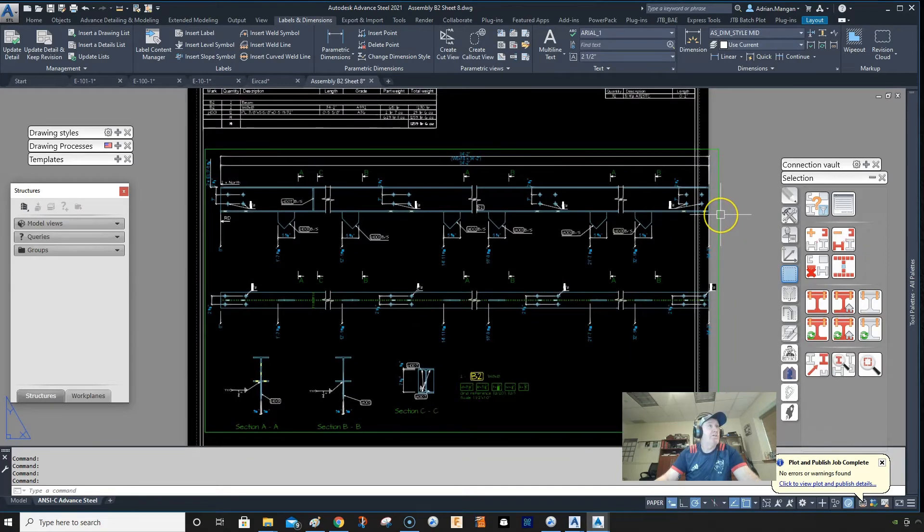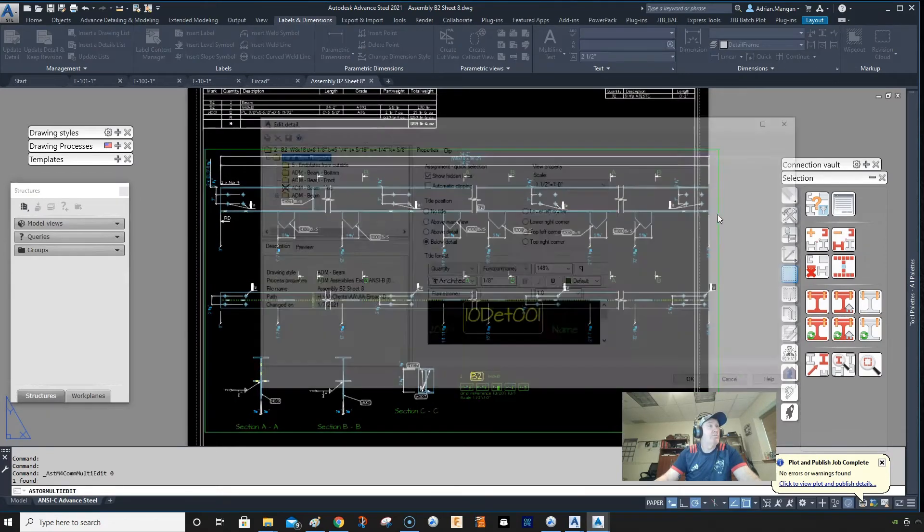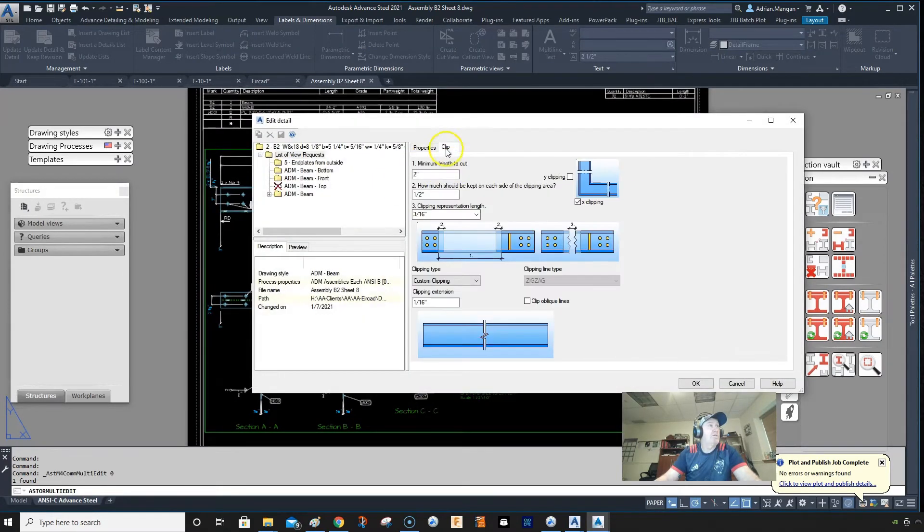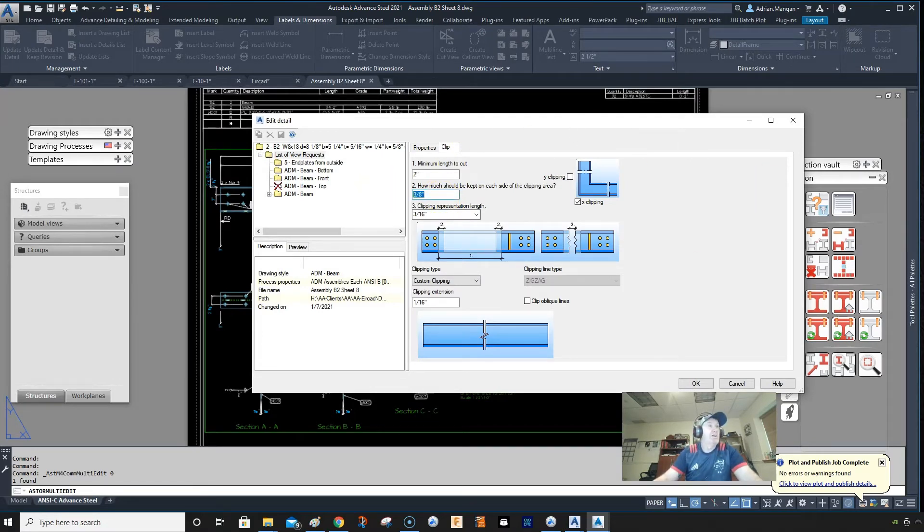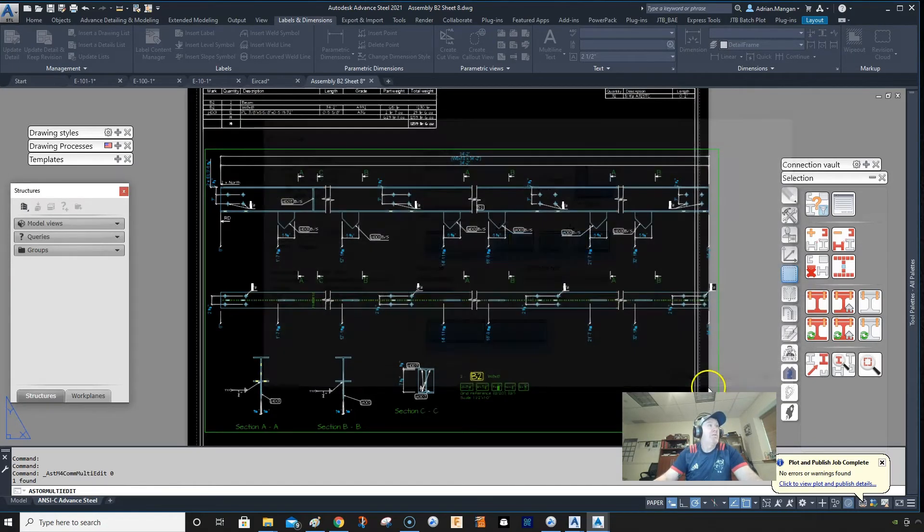And we need to bring the clipping down a little bit. So let's bring the clipping down to 3.8. Okay.